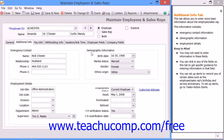In the Demographic Information section, you can enter additional demographic information about the employee. Enter the employee's birth date into the Birth Date field. Then select their Marital Status from the Marital Status drop-down. You can select a Gender from the Gender drop-down and an Ethnic Origin from the Ethnic Origin drop-down.